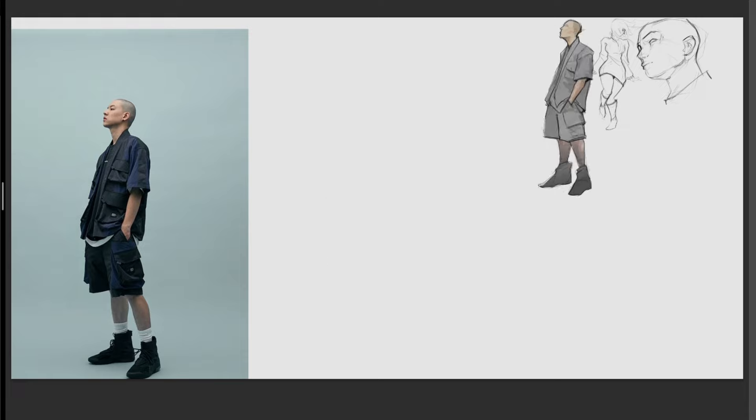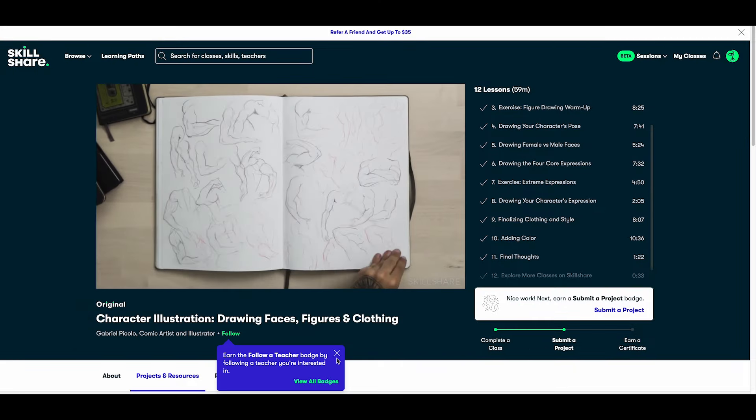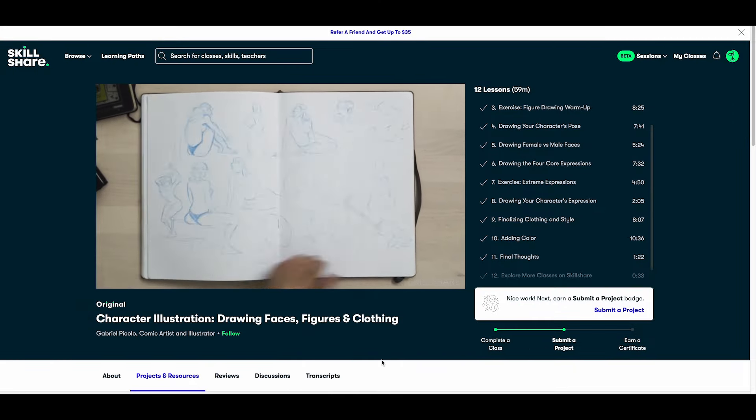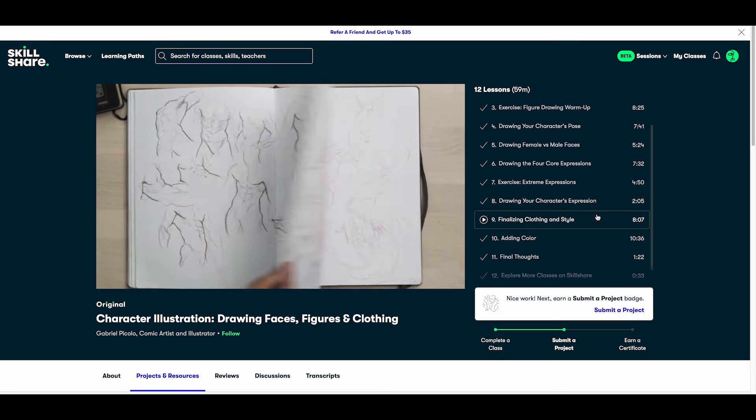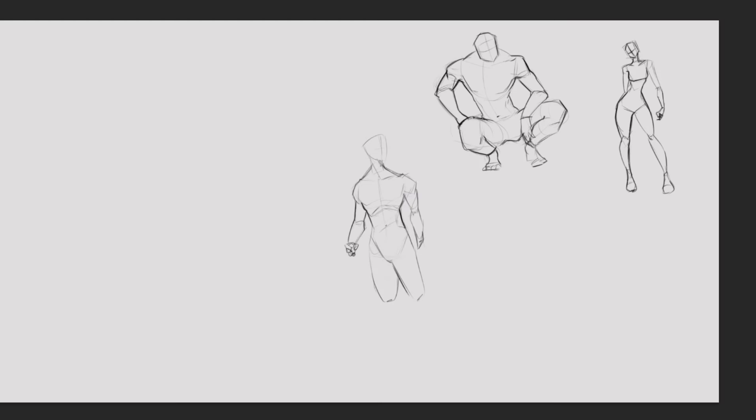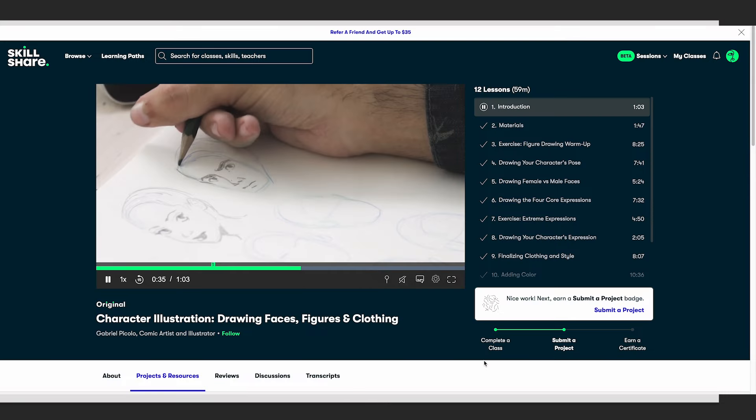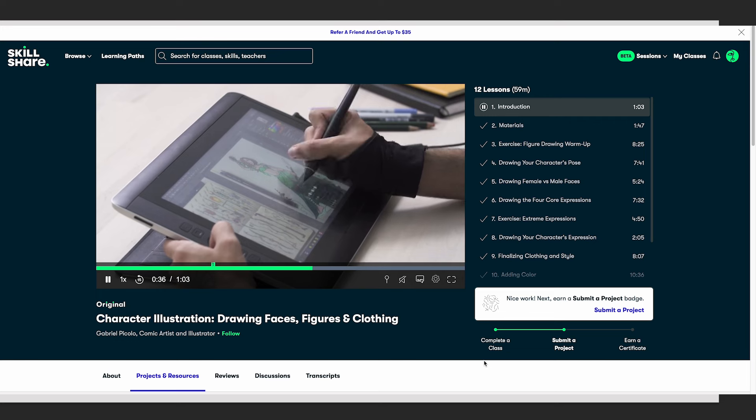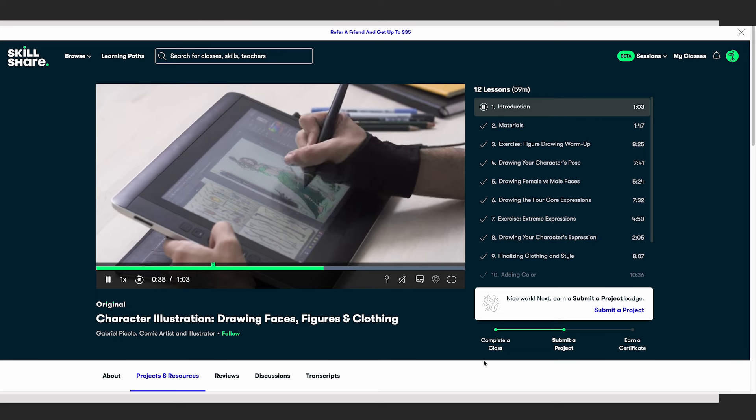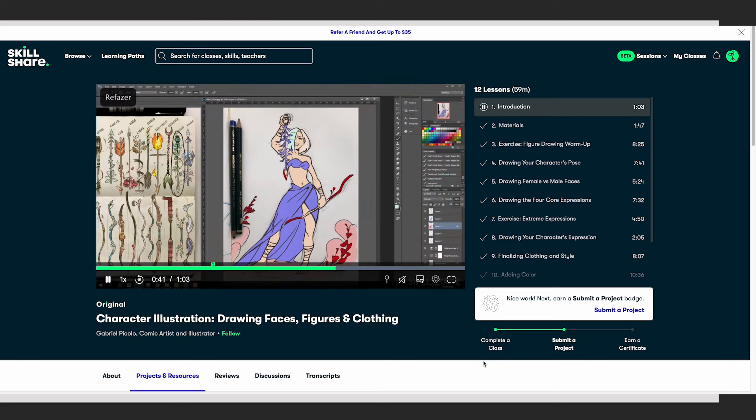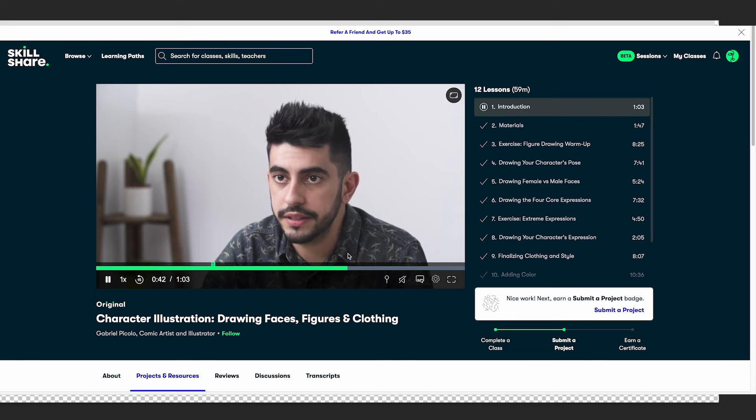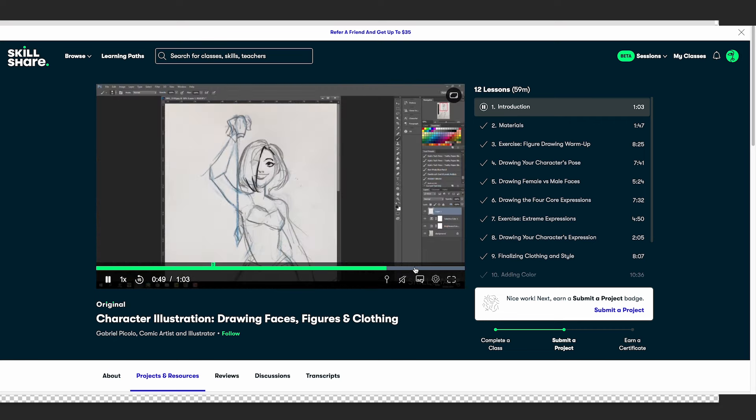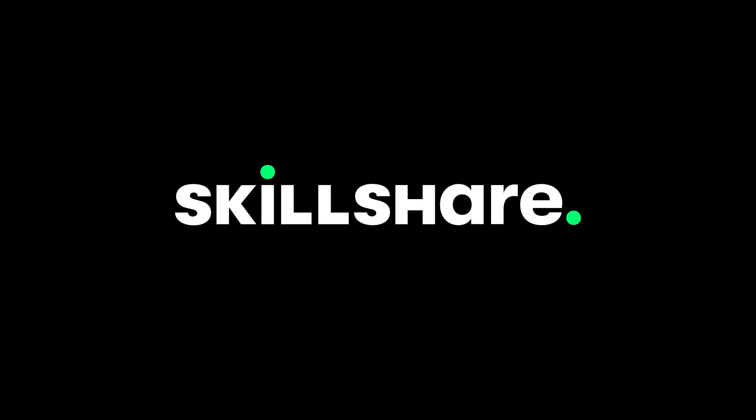Classes such as character illustration, drawing faces, figures and clothing by Gabriel Piccolo. In this class, he shares some great tips on how to approach figure drawings for character design, as well as how to draw the four core expressions of a face. Each of these tips I found to be useful in improving my overall understanding of figure drawing. And this class can be found on Skillshare, who is kindly sponsoring this video.